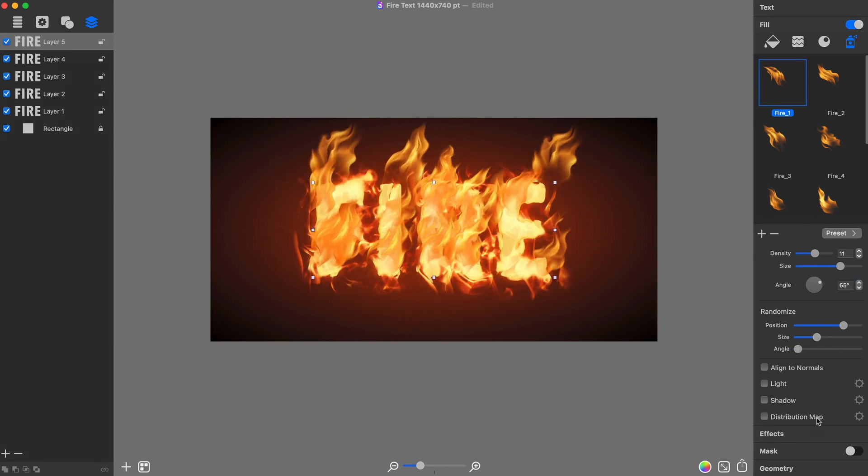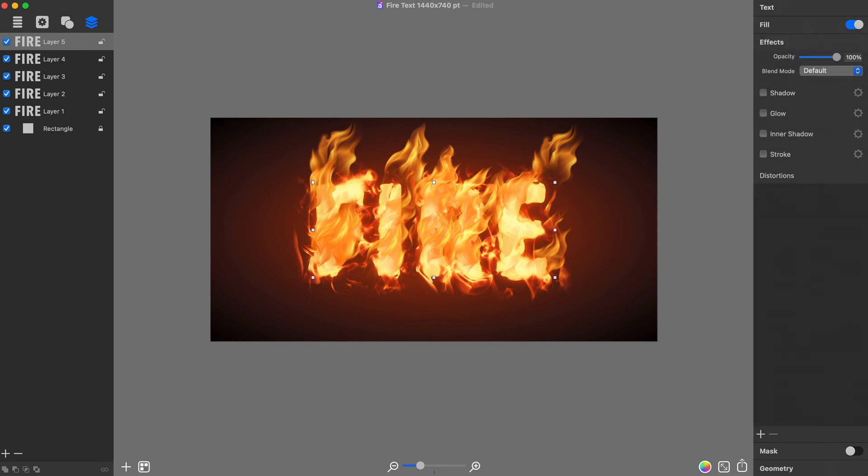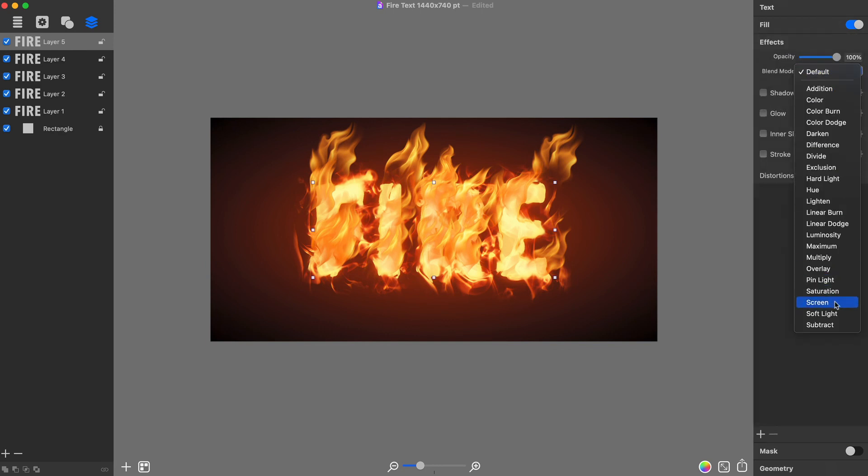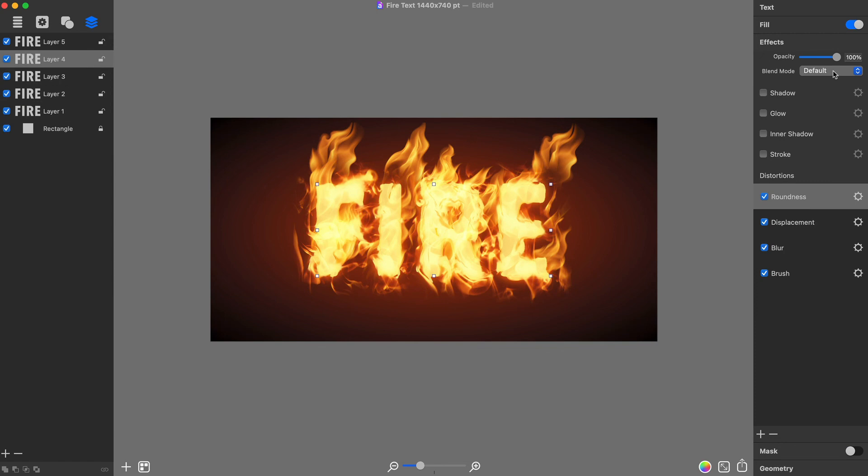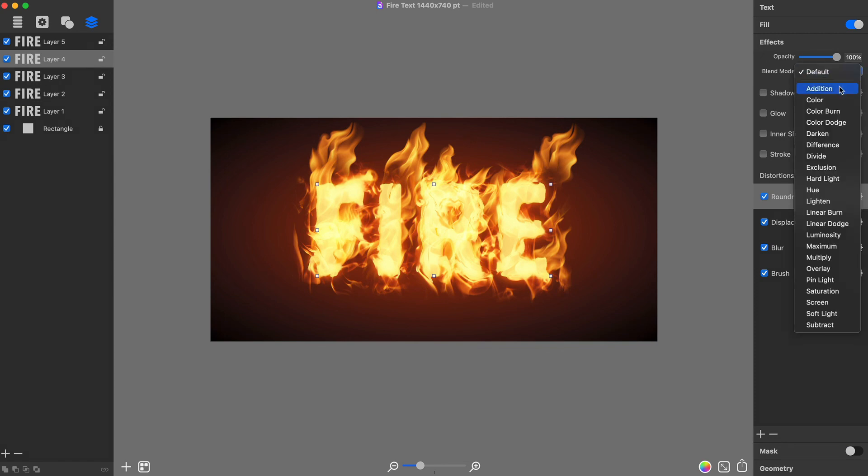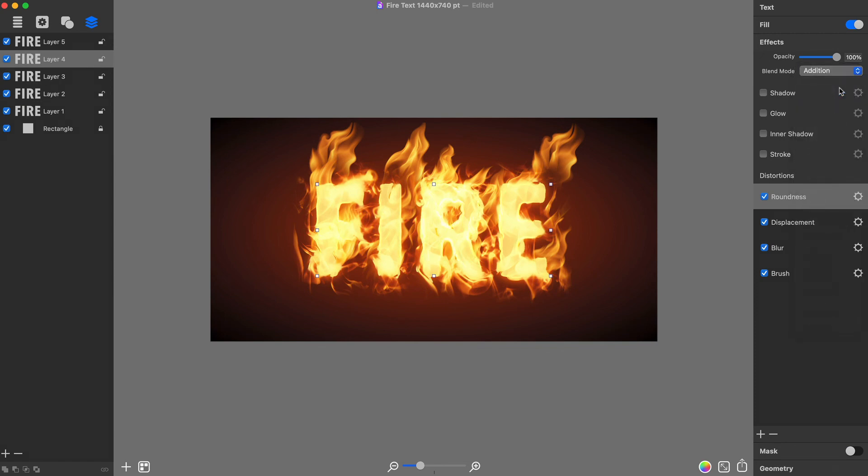To finish with this layer, set the blend mode to screen. Use this blend mode on all but the fourth text layer, where you should use Addition blend mode.